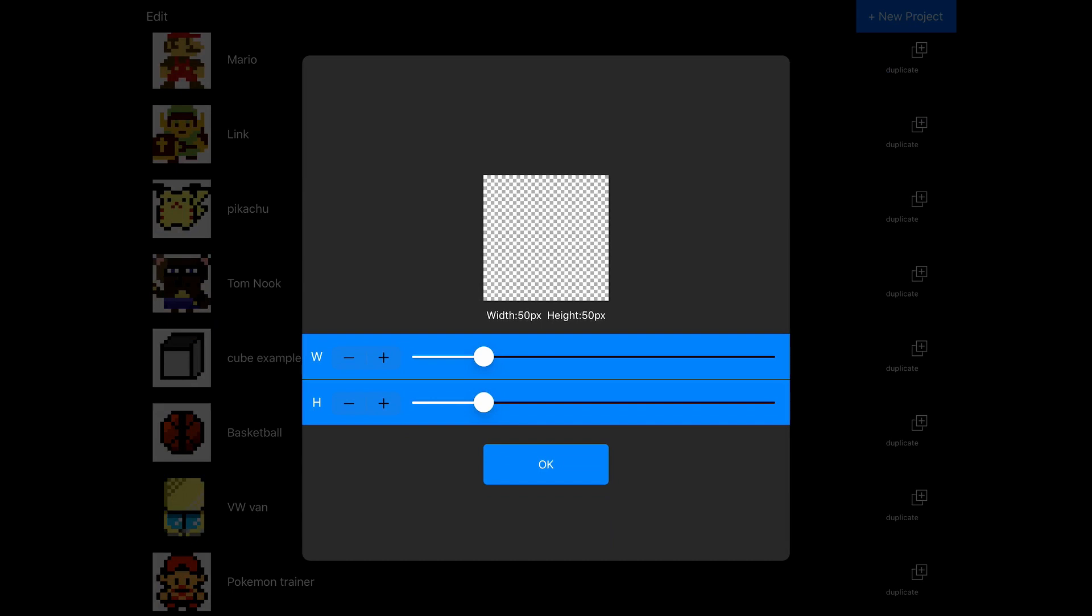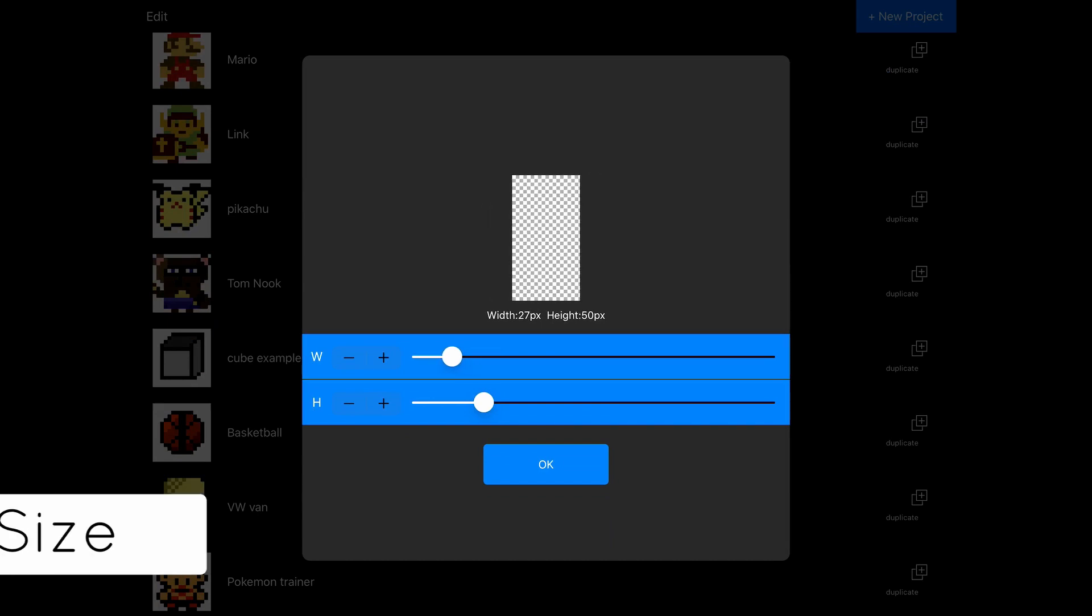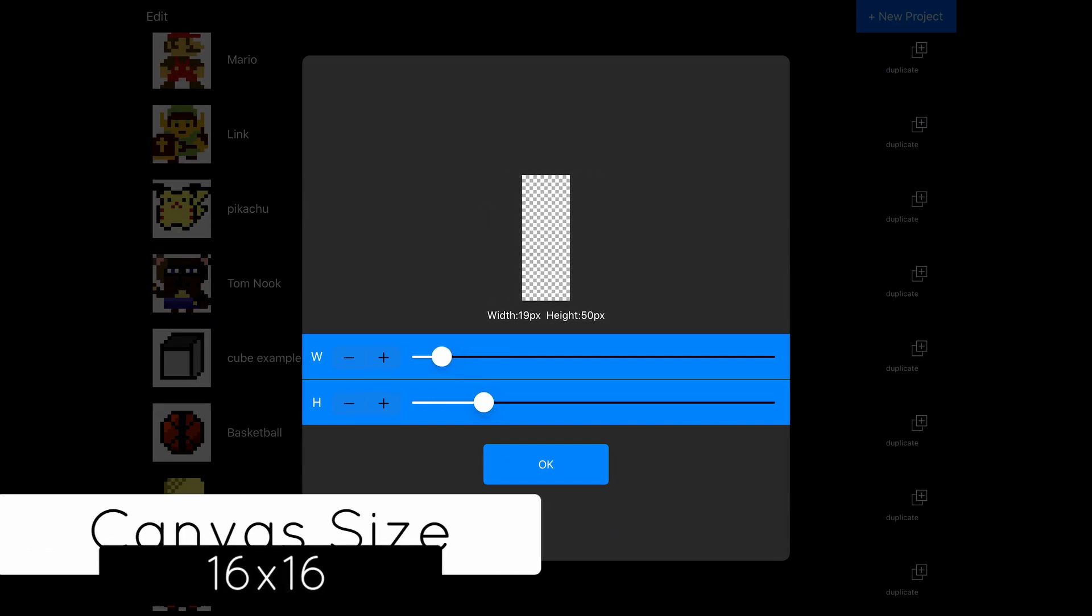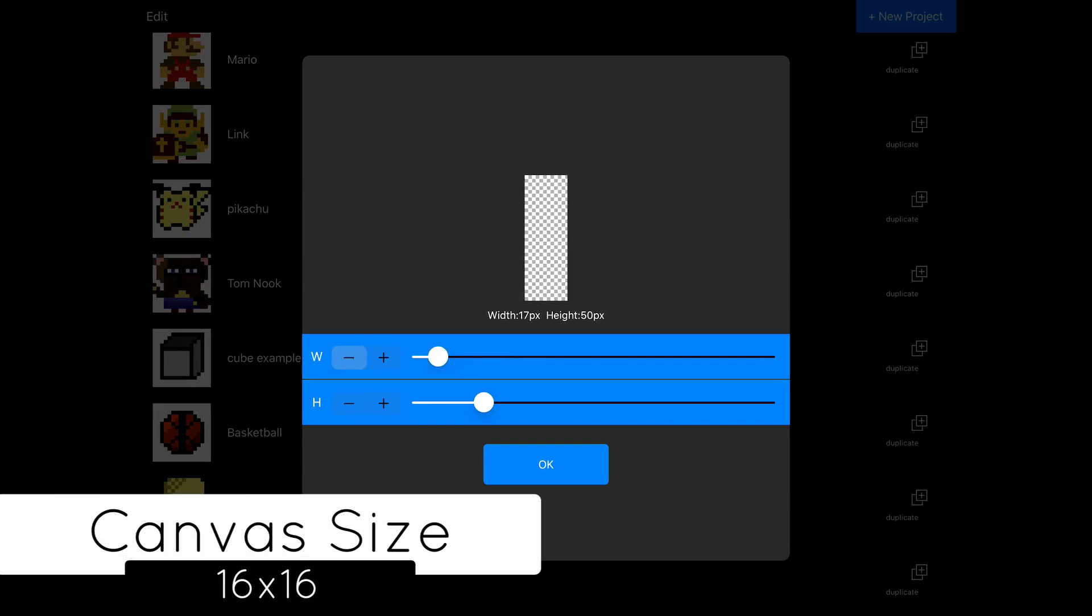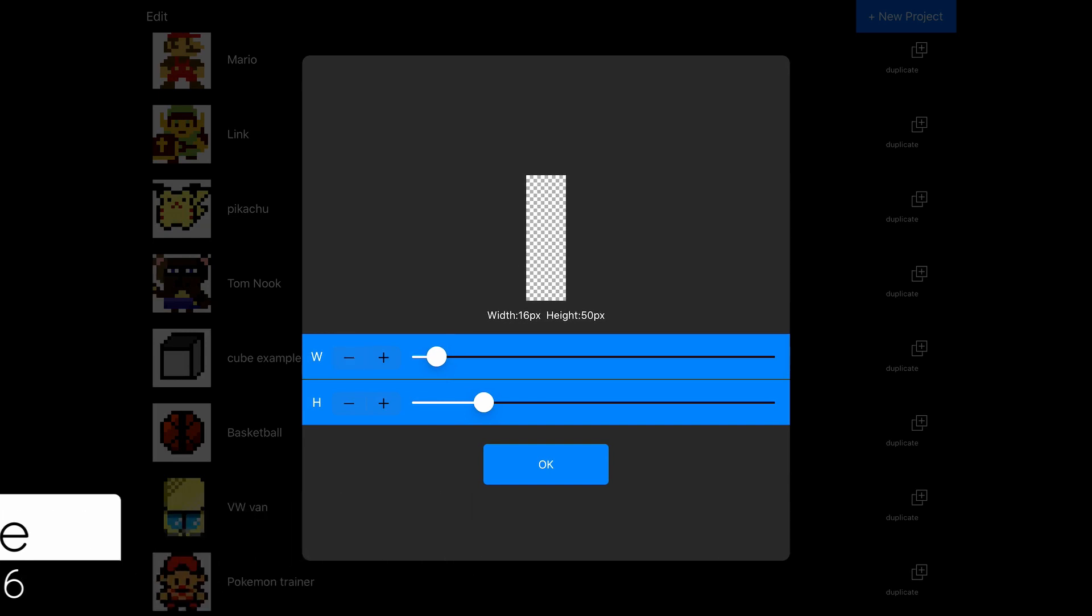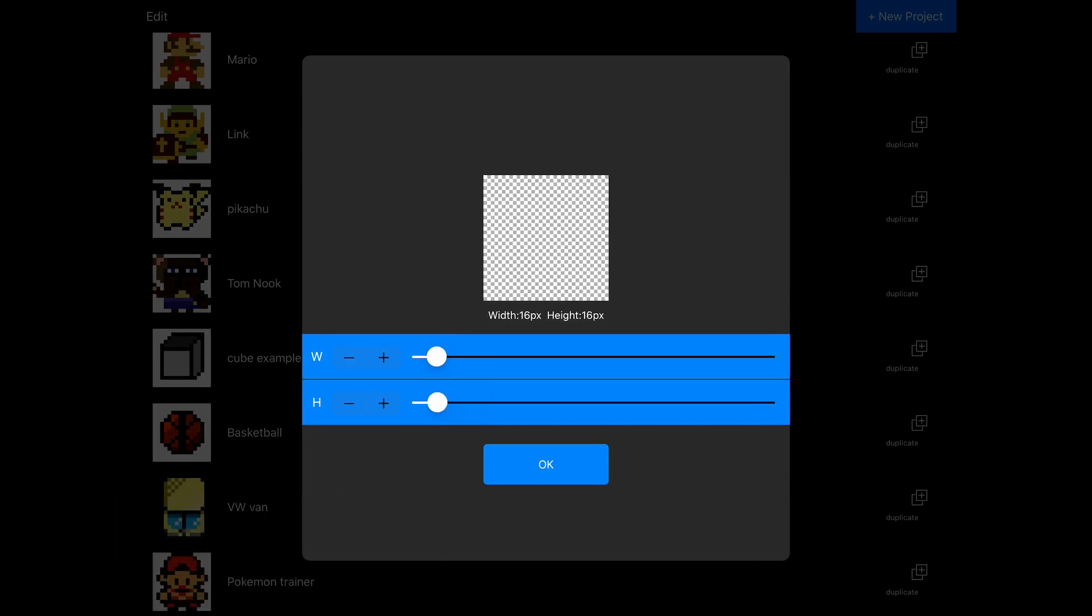So that's what we're going to do first is we're just going to choose our canvas size. In this class, we're going to be working in 16 by 16, which is kind of the old resolution back from the days of the Game Boy and the original Nintendo. So we're just going to go with 16 by 16 here and click OK.